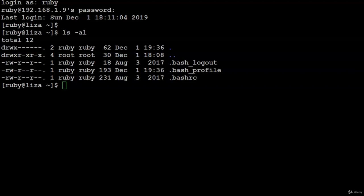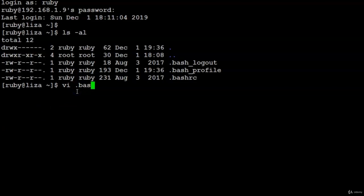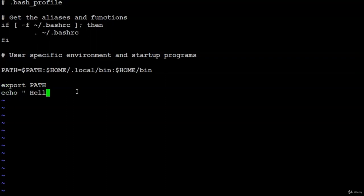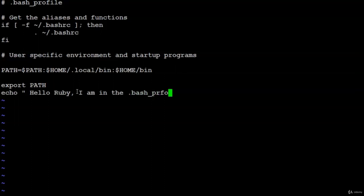Lab: User configuration files in the bash shell, Part 2. In this lab, you add a simple quote to the .bash_profile file and check how it behaves. Open .bash_profile in vi. Add the statement: echo 'Hello Ruby, I am in the .bash_profile file.' Save and close the file.